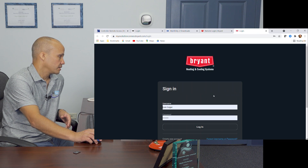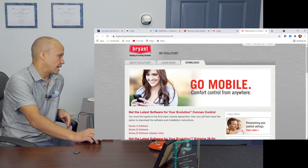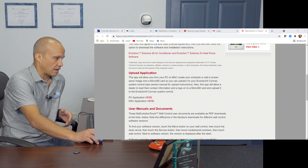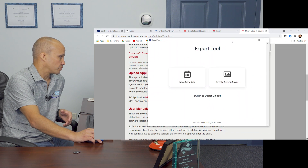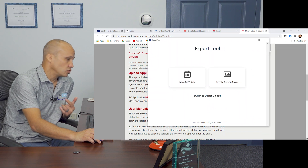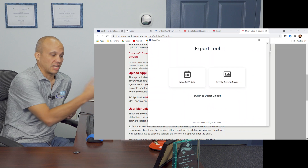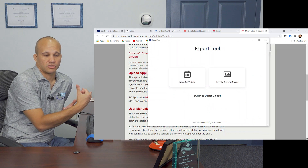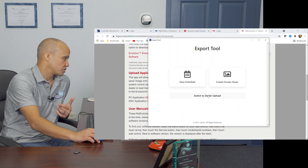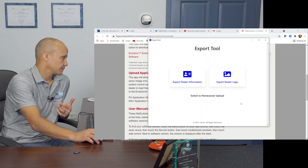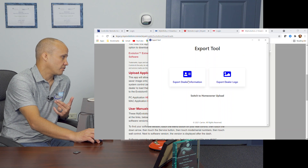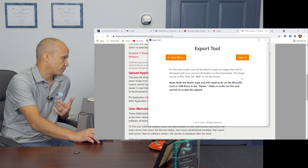Same thing with Bryant — go to login, don't log in, go to Downloads, scroll down to Upload Application. Same thing with the ION one. I already have this tool on my computer — it's called Export Tool. This is what it looks like when you open it: you can use it as a consumer to make a schedule or create screen savers, or in our case, switch to dealer mode at the bottom. In dealer mode, I have two options: export my dealer information and export my logo.